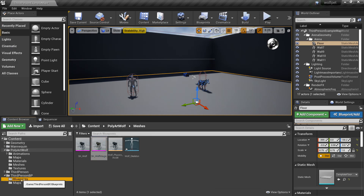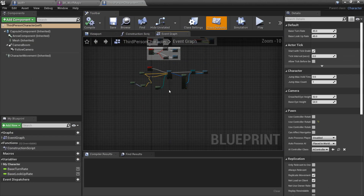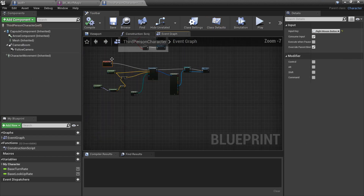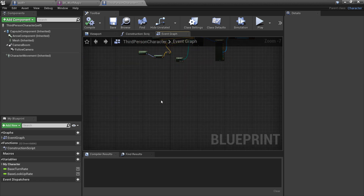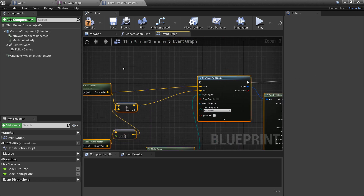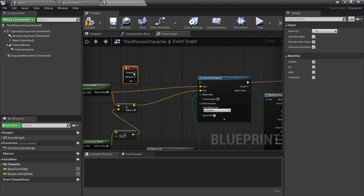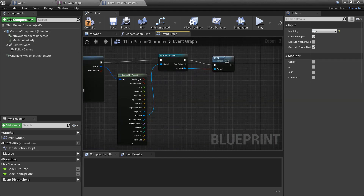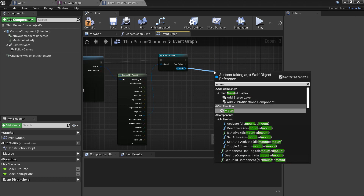Now we just need to set up the third person character so that we can mount. I'm going to go back to my third person character. This is what we used to make the wolf sit, so it's going to be very similar - I'll select all of this, control C, control V, but this time we'll make it the X key. This time instead of sit we'll make it mount, so we'll call the mount custom event.